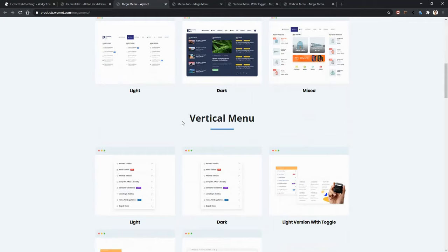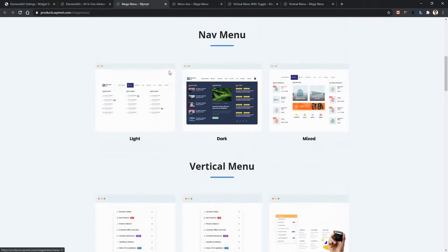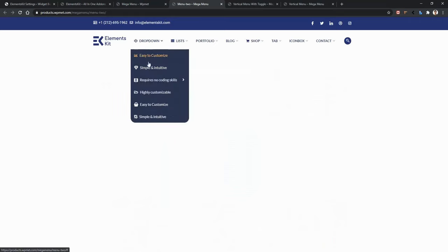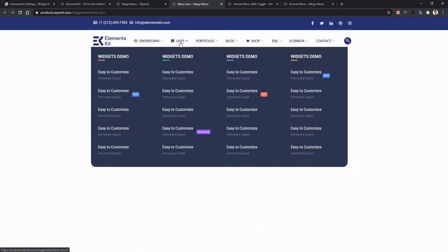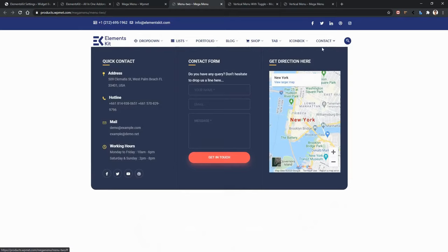Scroll down and you'll find the Tab menu and the Vertical menu. The Vertical menu is very suitable for e-commerce sites. Let's see the first example — a blue color-based Megamenu. In the dropdown, you'll have the submenu and nested submenu. In the list, you'll have multiple widgets used to make the design. Similarly, in the contact section, multiple widgets create the design — like a Map, list items, icons, and buttons. In ElementsKit, you can create a Megamenu using drag-and-drop features.